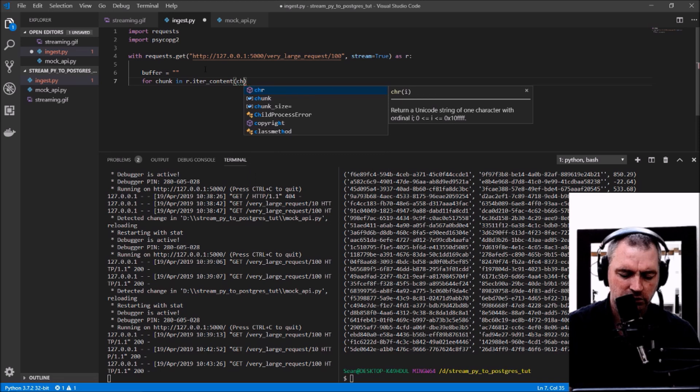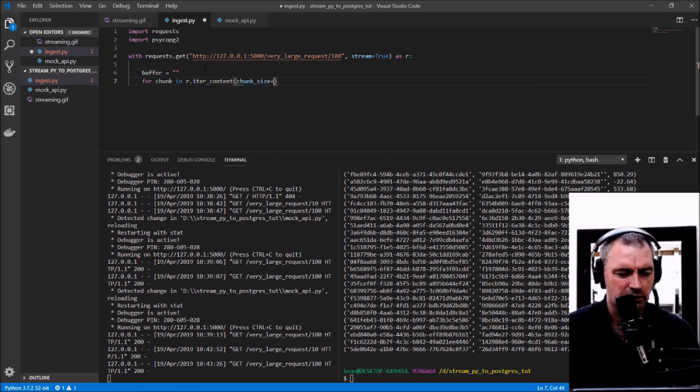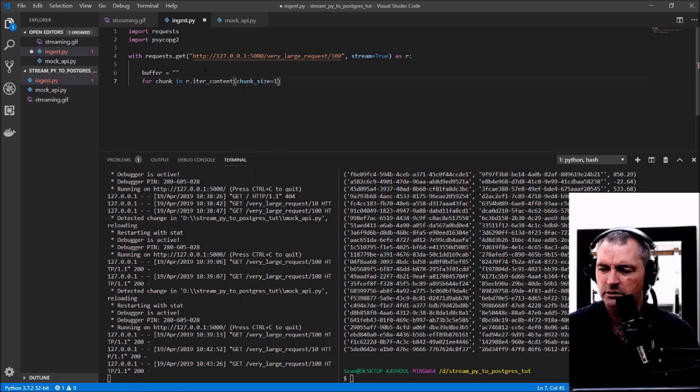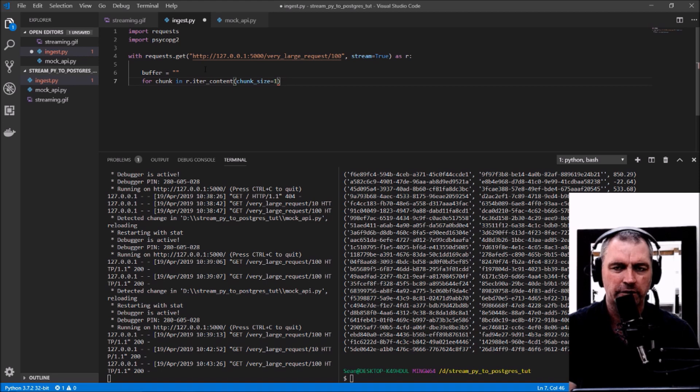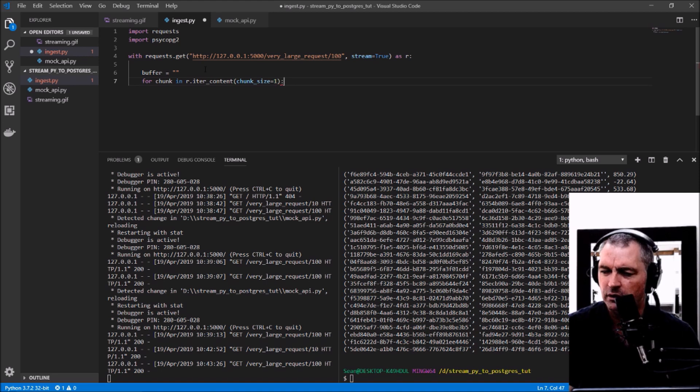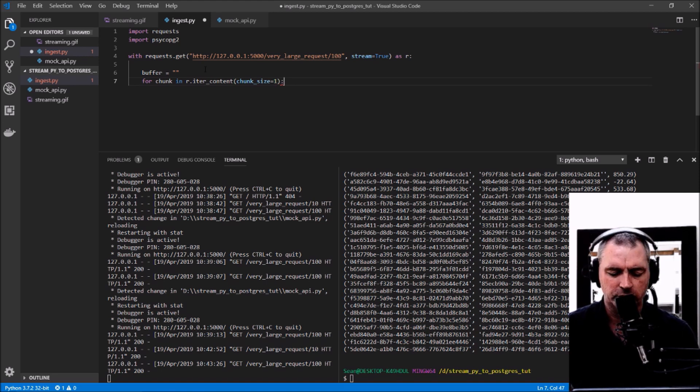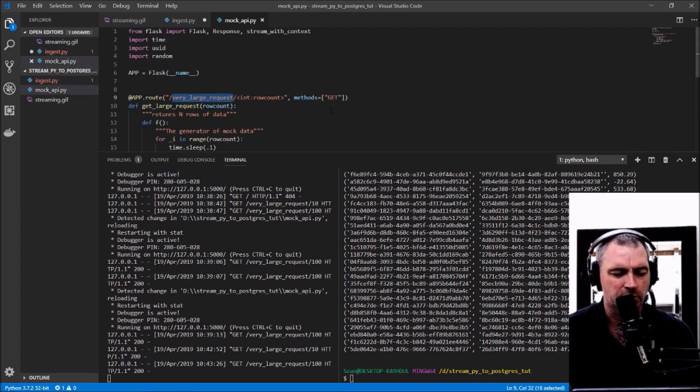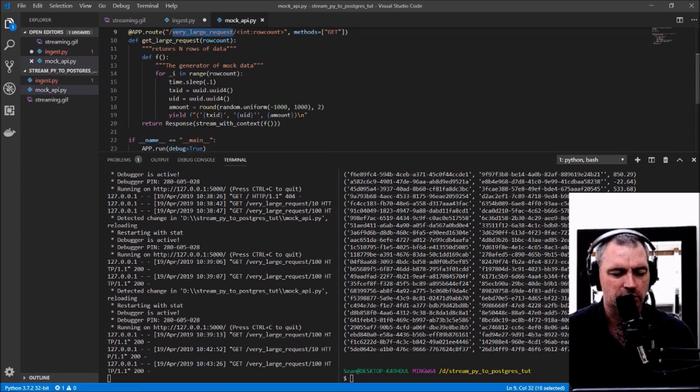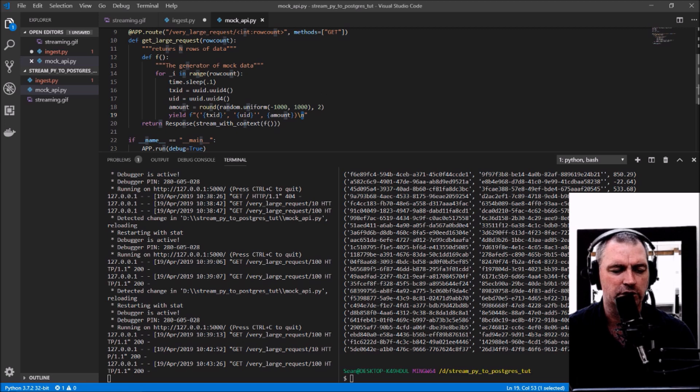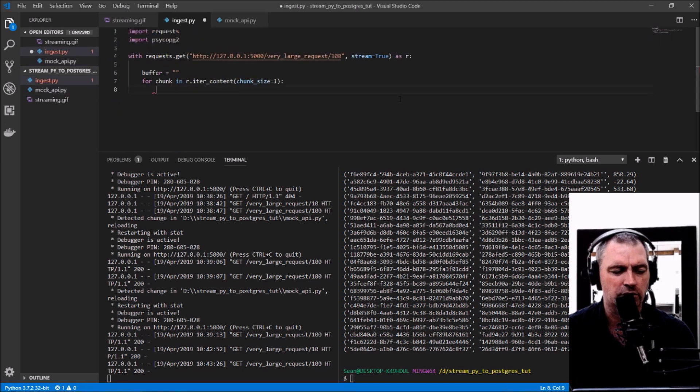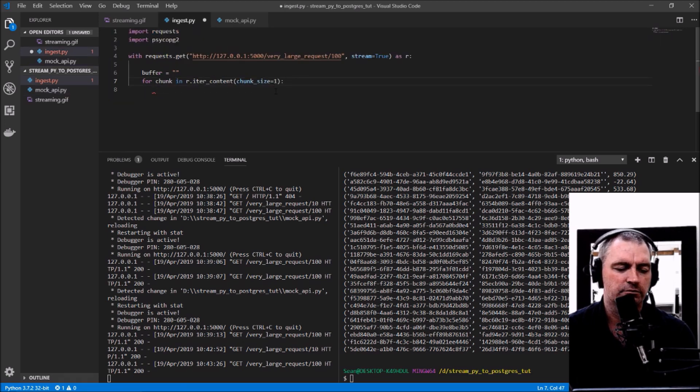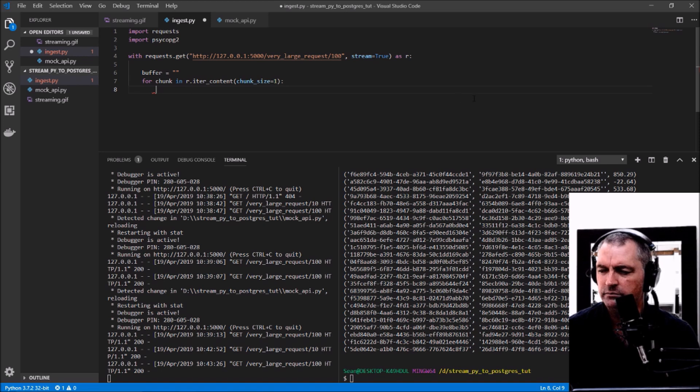This means I can now iterate as the data is coming in. Chunk size equals one—this is important because I'm searching for the end of line character, which I created in the mock API. It happens to be slash n, but you might have a different indicator for end of line.